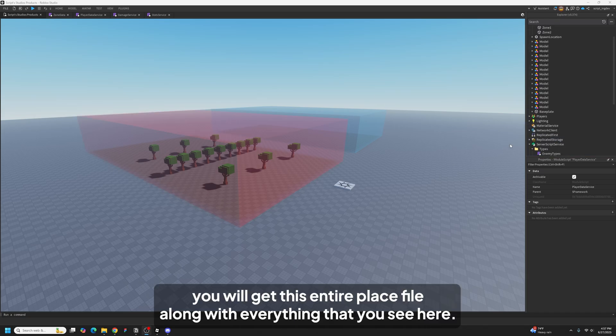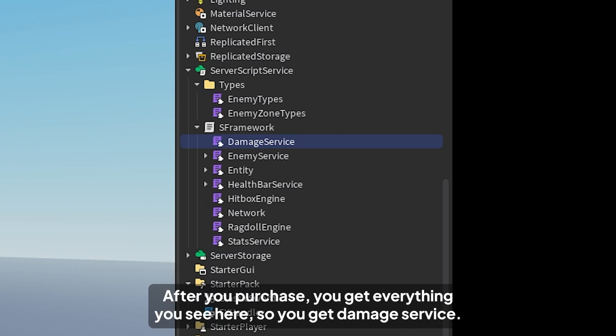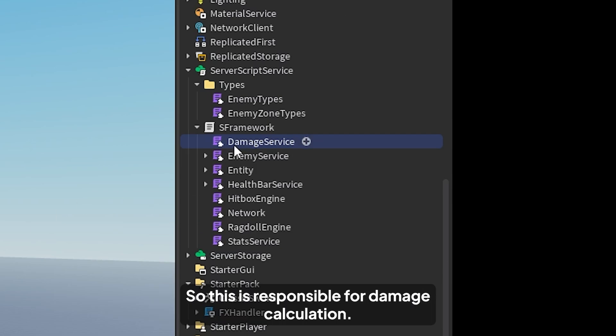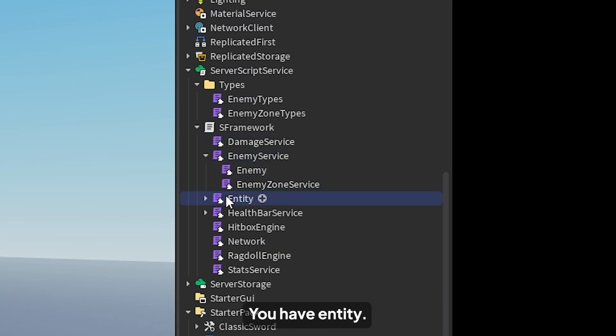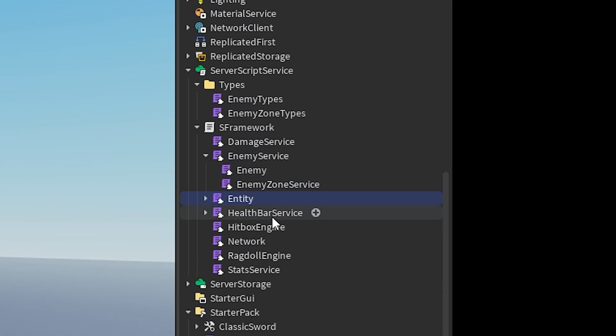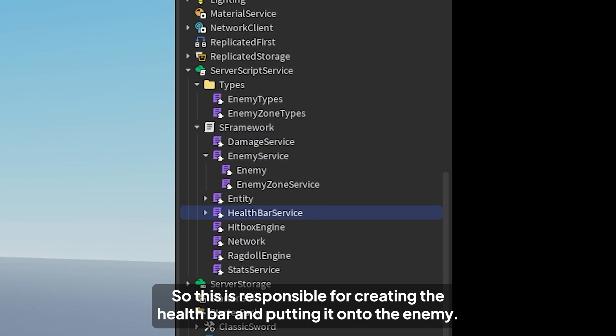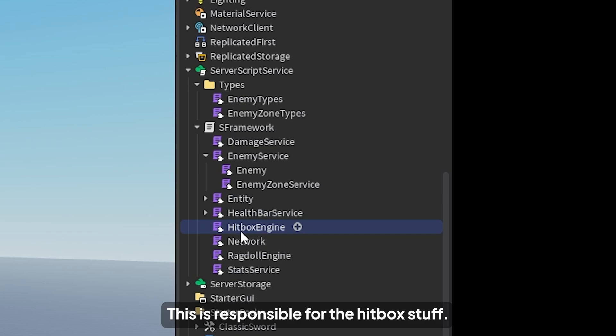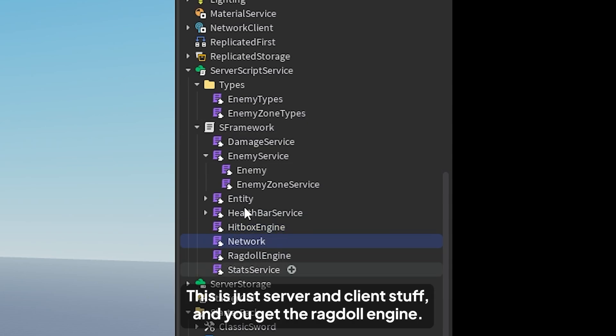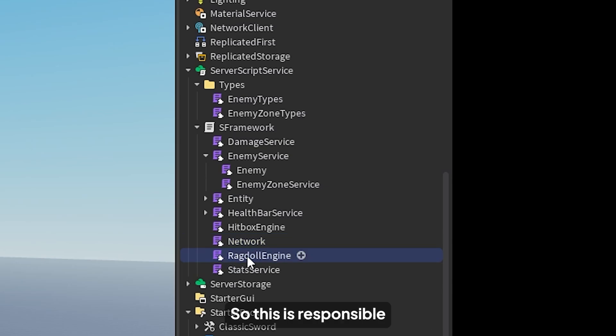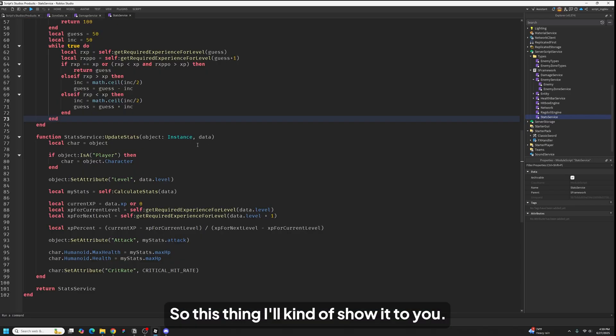So after you purchase you will get this entire place file along with everything that you see here. So you'll get all of these scripts. You get damage service, which is responsible for damage calculation. You get enemy service, this is responsible for spawning enemies. You have entity, this is responsible for making NPCs walk and avoid things. You get health bar service, so this is responsible for creating the health bar and putting it onto the enemy. And then you get hitbox engine, this is responsible for the hitbox stuff. You get network, which you don't have to worry about too much. And you get the ragdoll engine, so this is responsible for making NPCs ragdoll when they die.